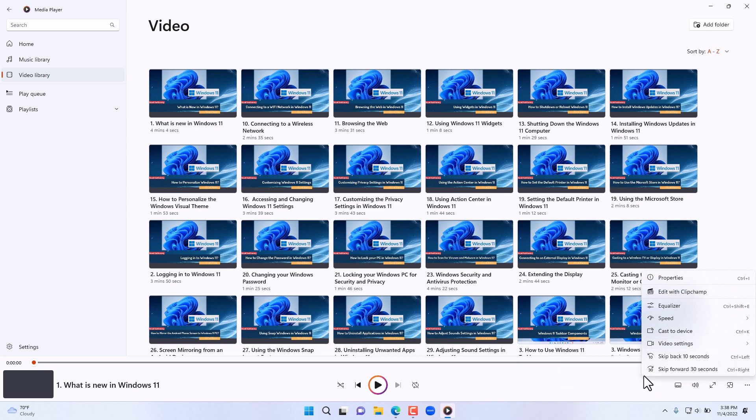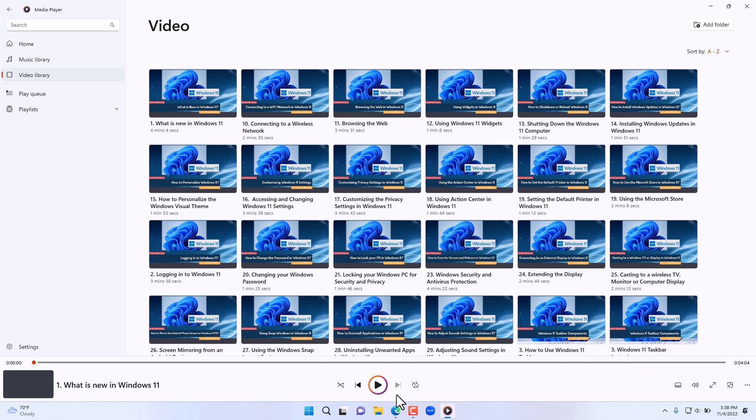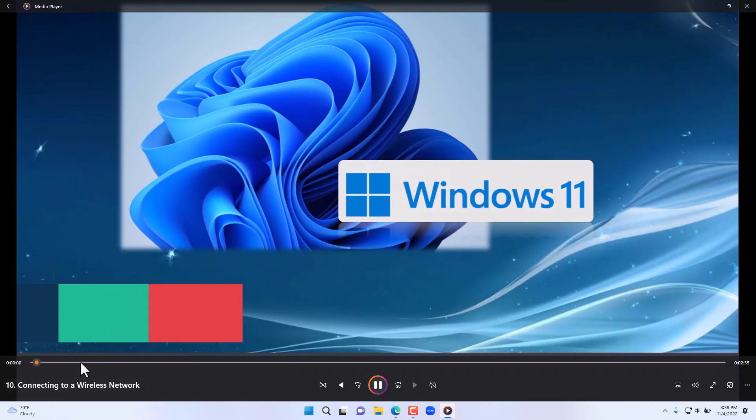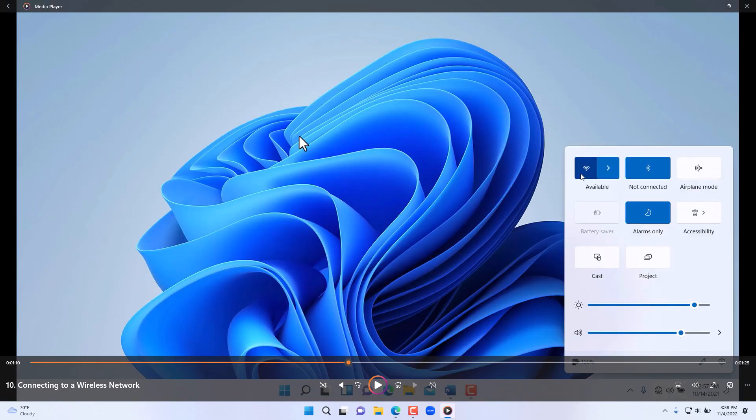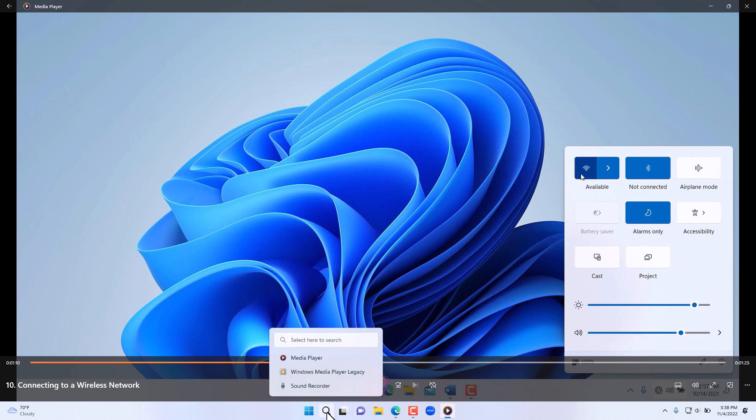And then skip forward or backwards. Obviously in the center here in the bottom you have the option to play the actual video. So it's a good enhancement overall compared to what it used to look before. For example, this is the legacy media player.